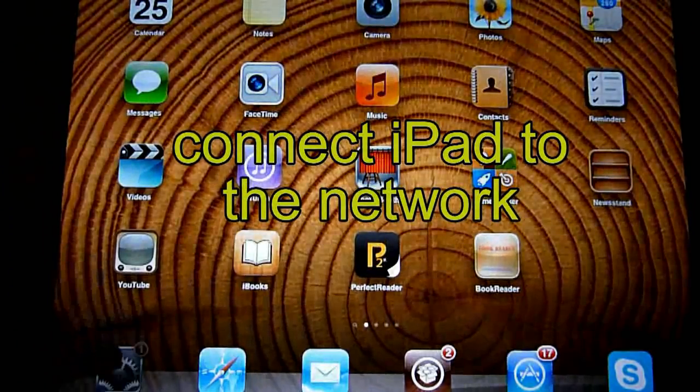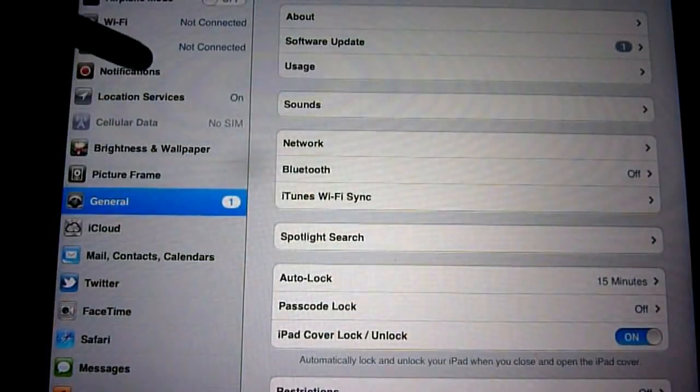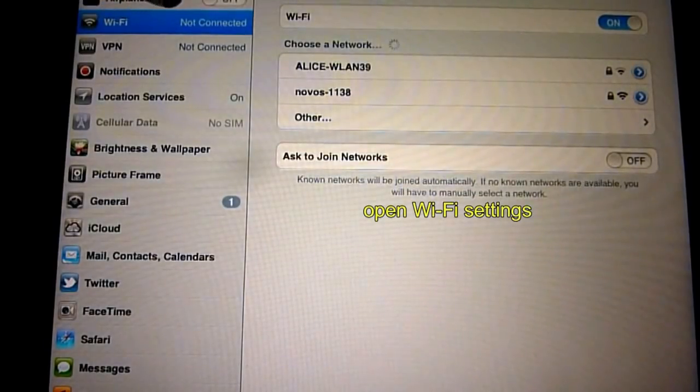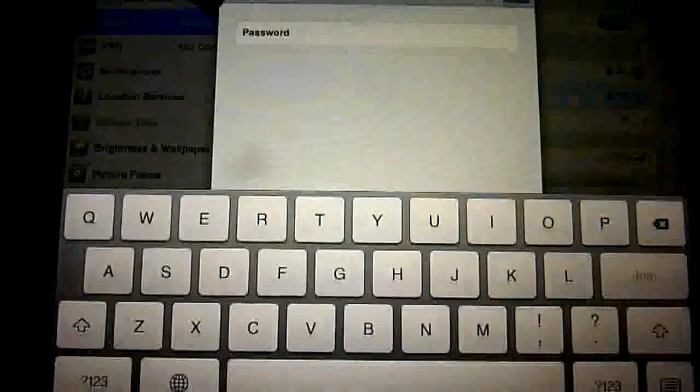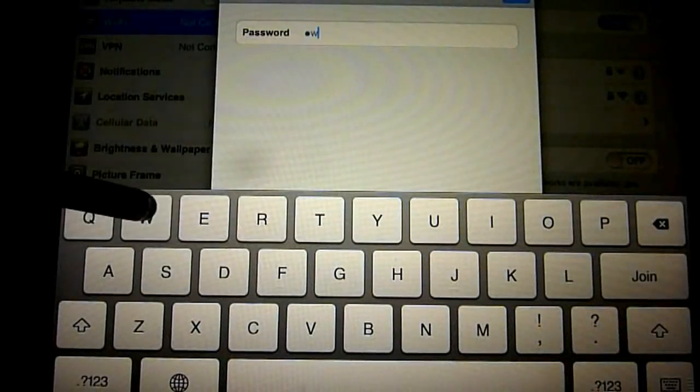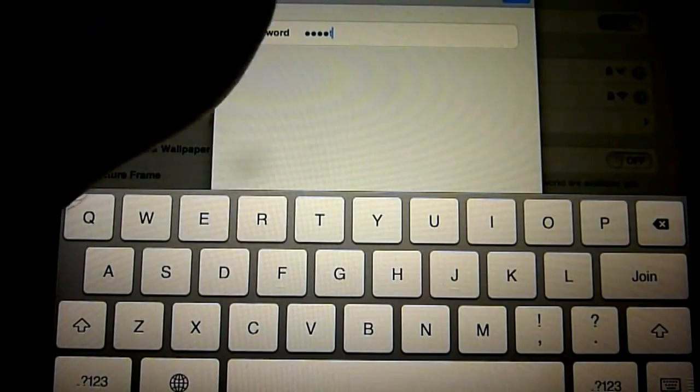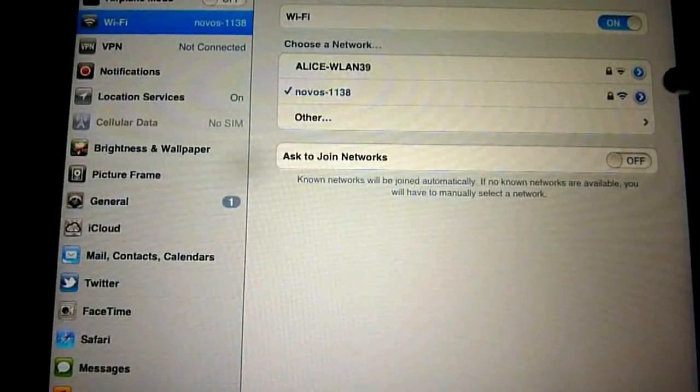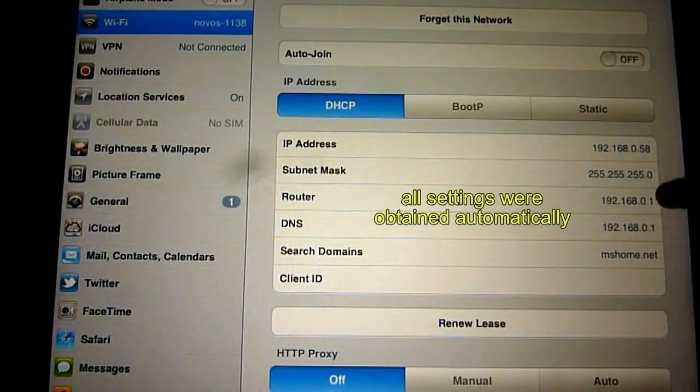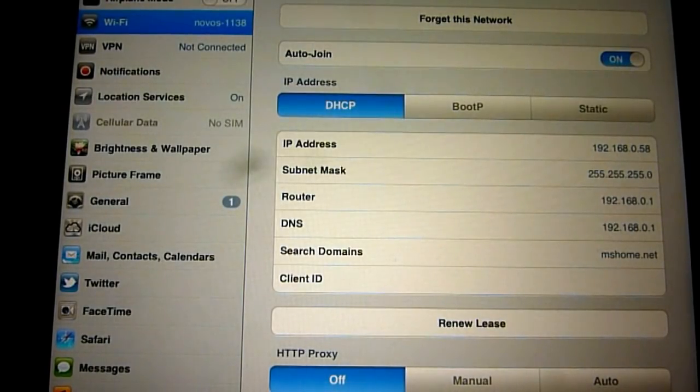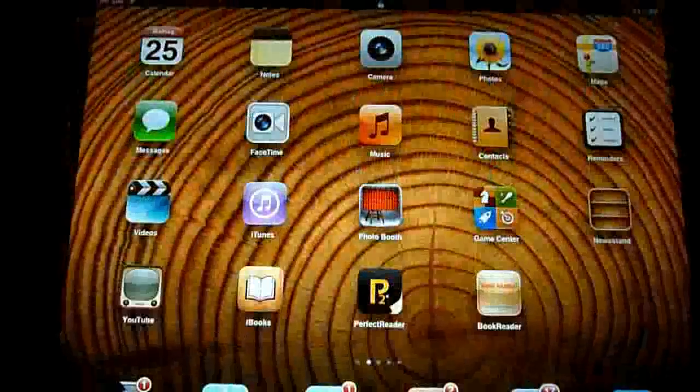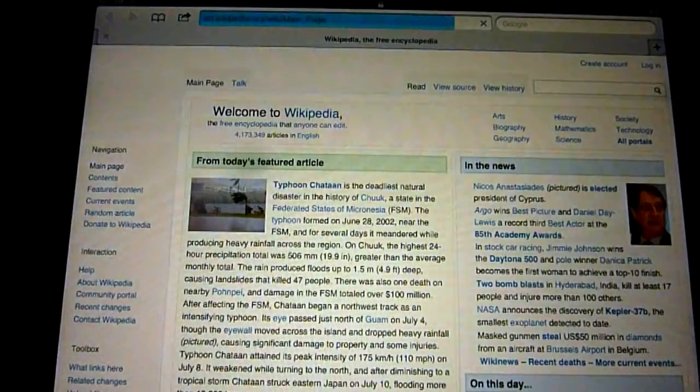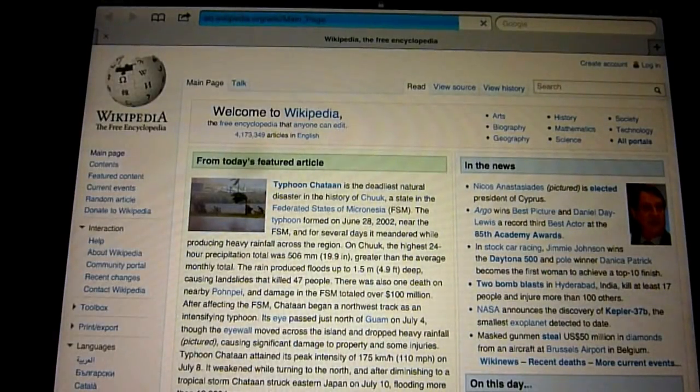Also you can connect the iPad through this connection. Let's open Wi-Fi settings. Enter the network key and open properties. We will see that IP address has been set and checkbox auto join. Open our browser. It does work.